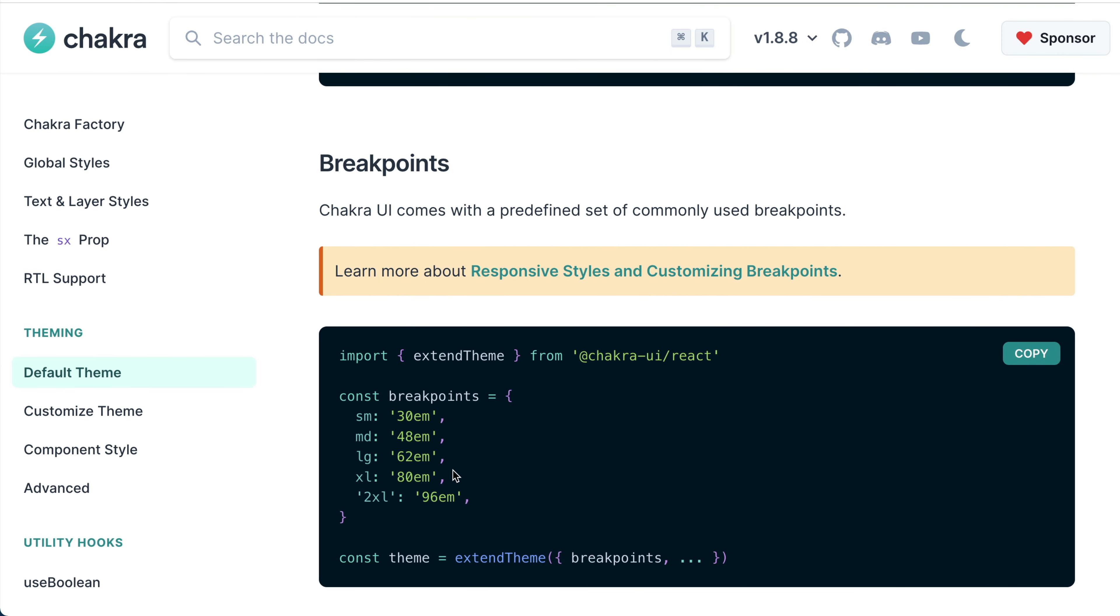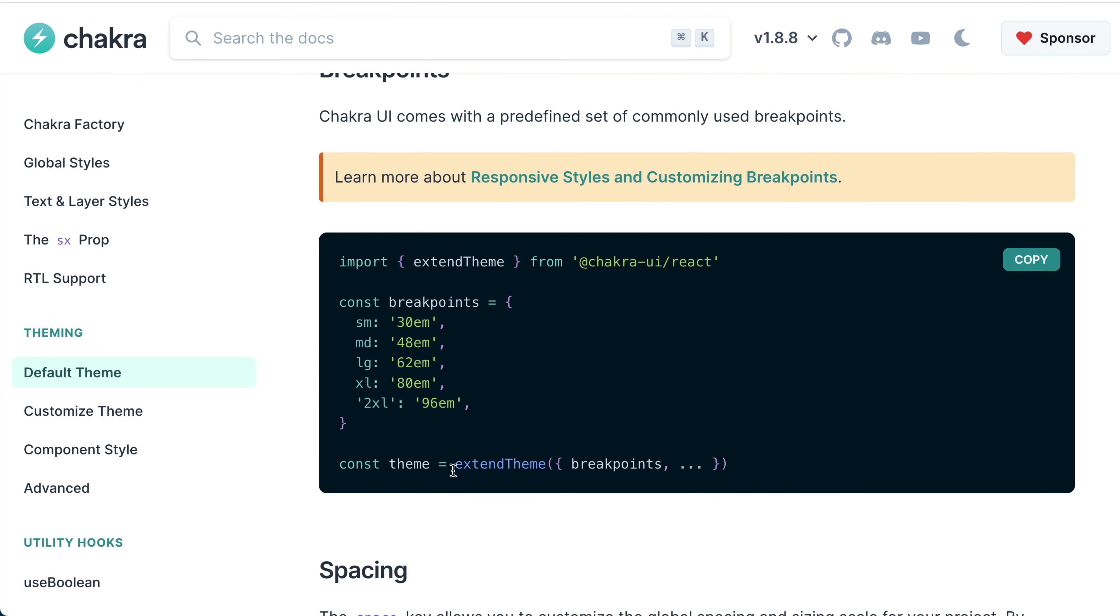So whichever screen size you're developing for, you can simply set the styles at each of these breakpoints. This will make much sense when we learn about how to handle responsiveness using Chakra UI.